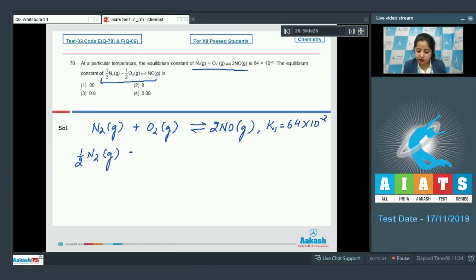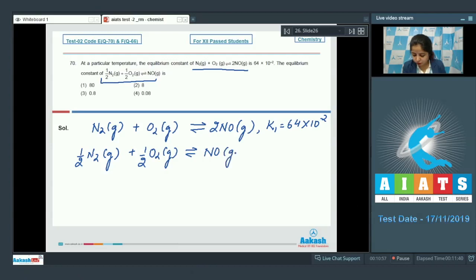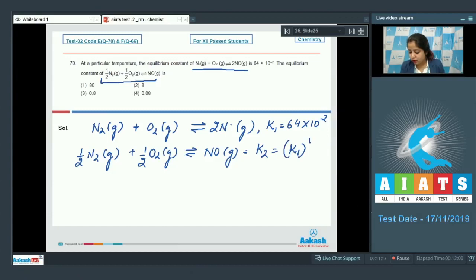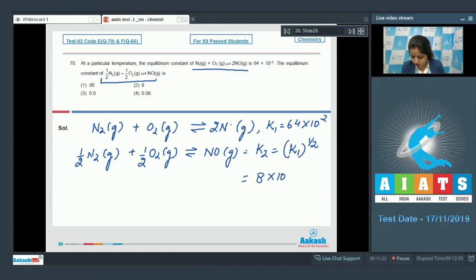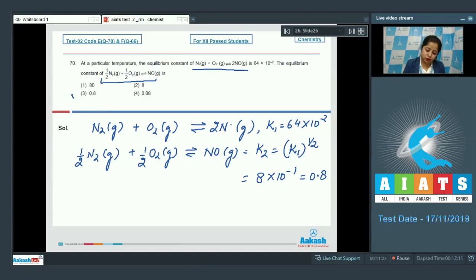When we multiply the reaction by ½, the equilibrium constant becomes K₁ raised to the power ½, which equals √(64×10⁻²) = 8×10⁻¹ = 0.8. The correct answer for this question is option number 3.